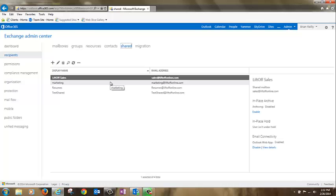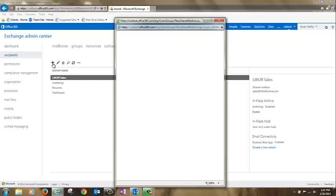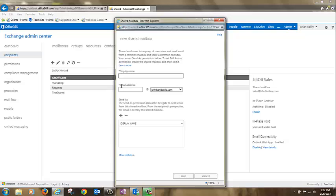Click the plus sign to create a new shared mailbox. Give your shared mailbox a name. I'll call mine human resources. And then an email address. I'll say HR.